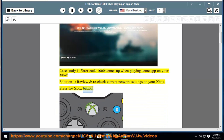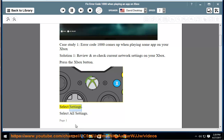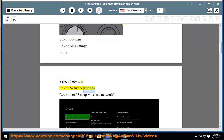Press the Xbox button, select Settings, then All Settings, then Network, then Network Settings.